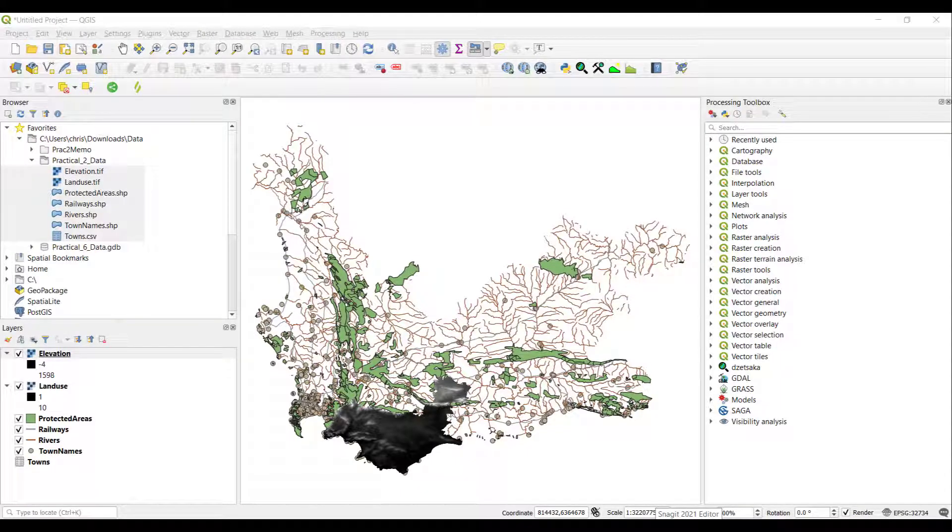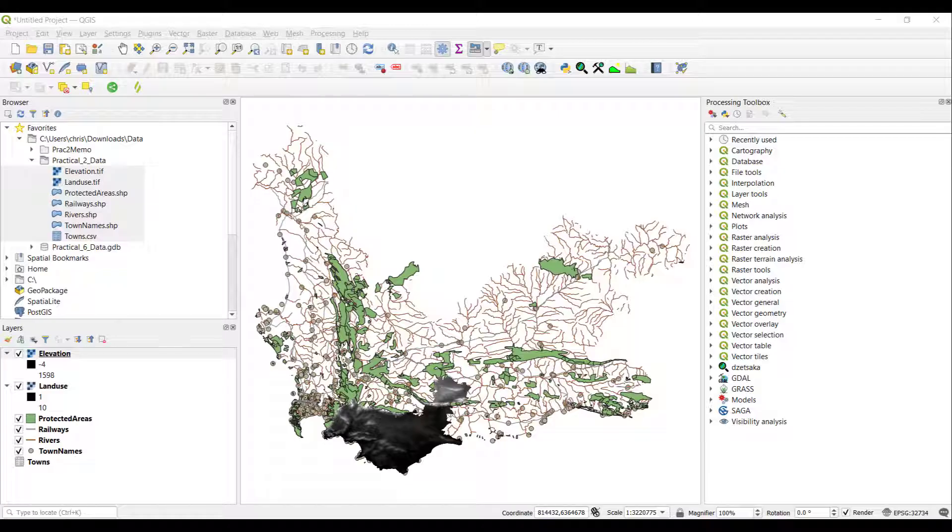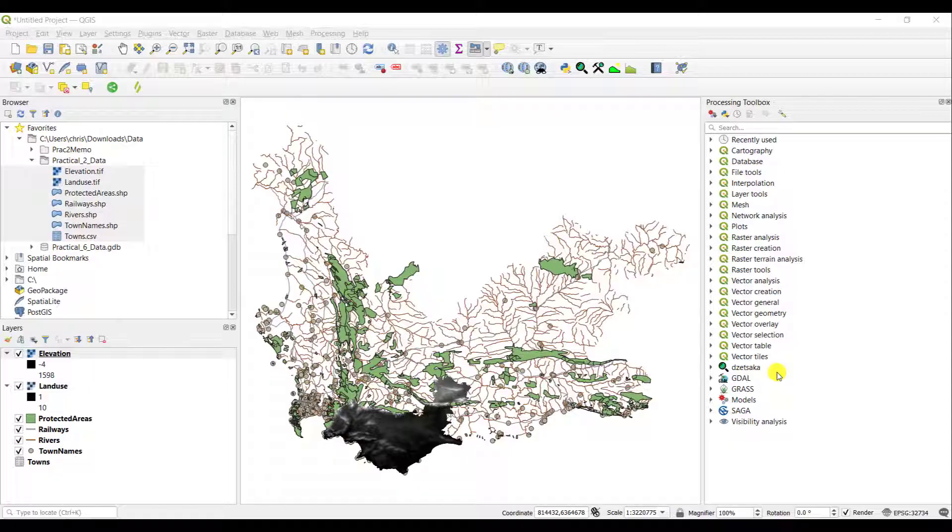One of the most important toolbars that you have in QGIS is the Processing Toolbar, which you see on your right-hand side. This is how you access any of your tools, and this is something that you definitely want active when you are working in the product.